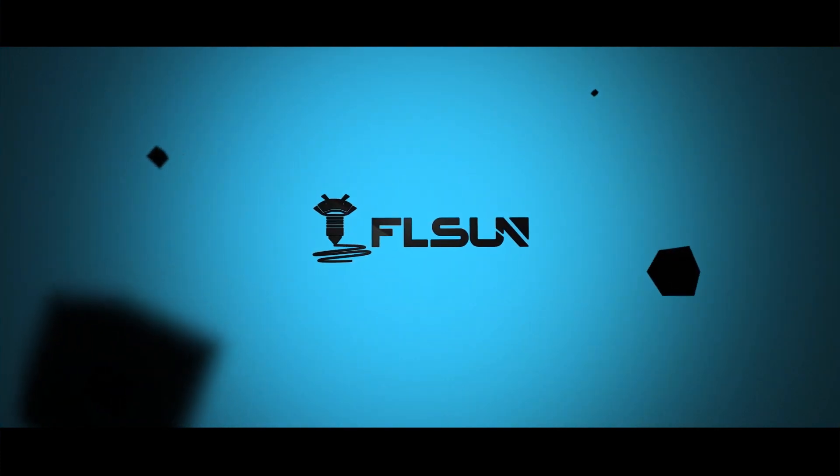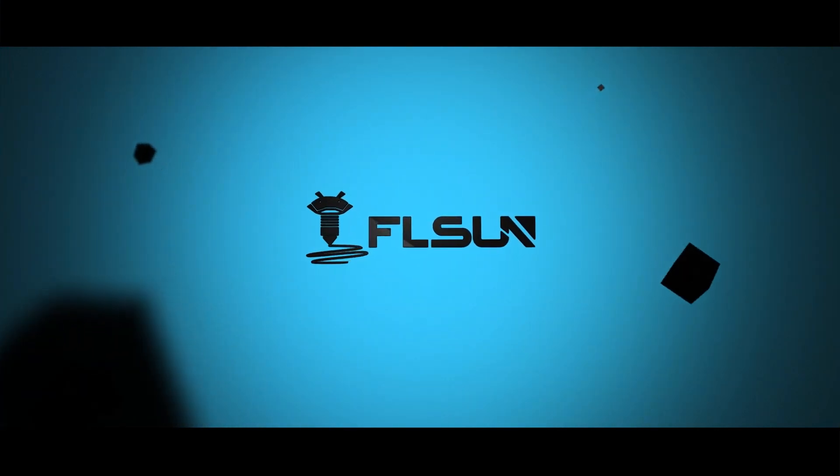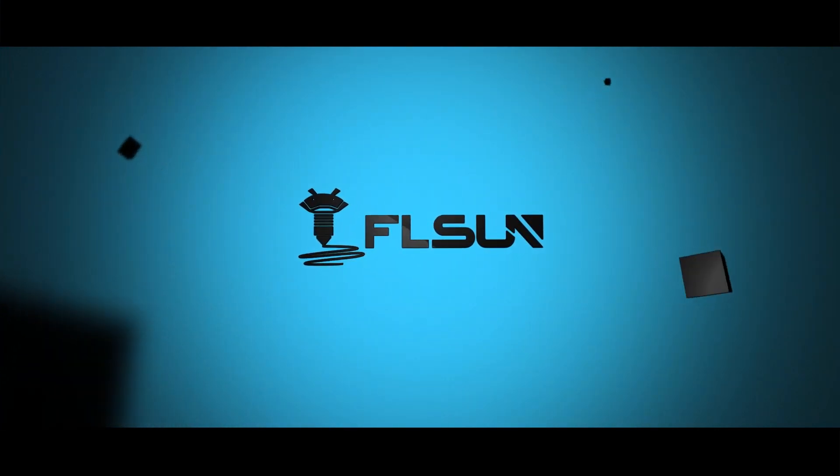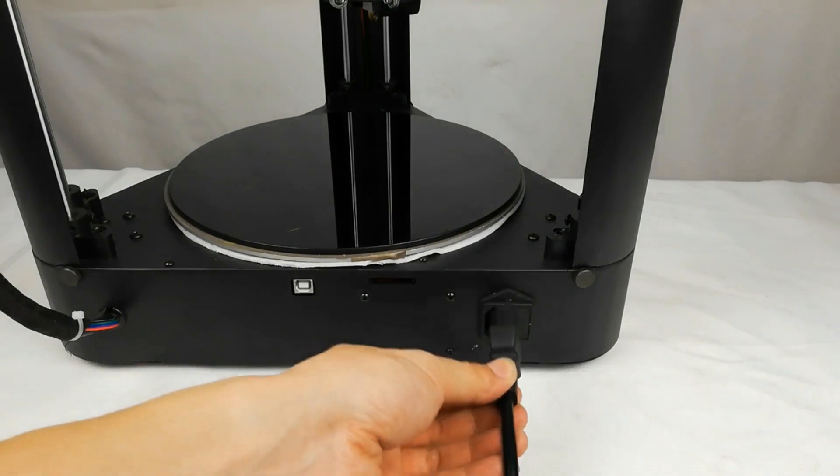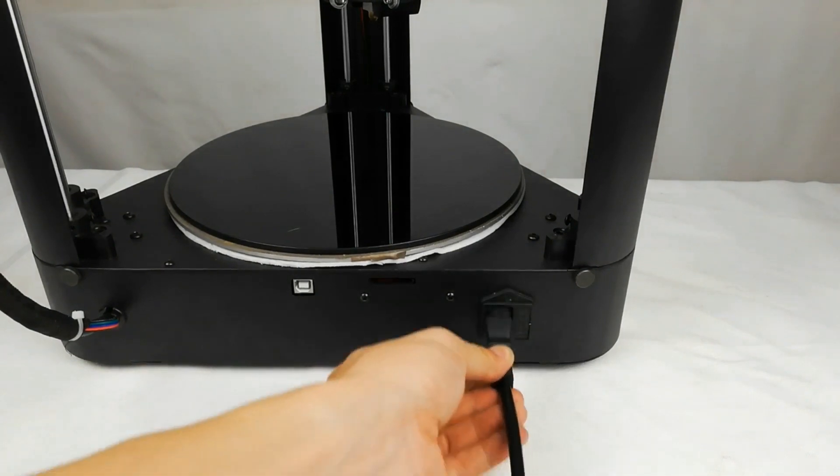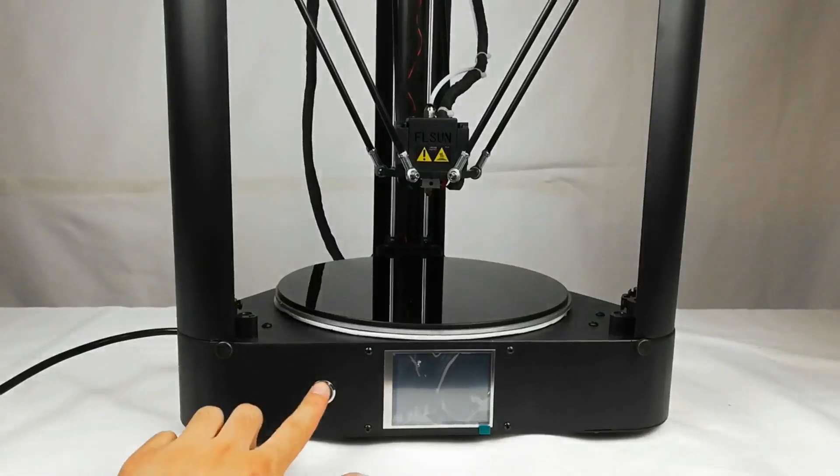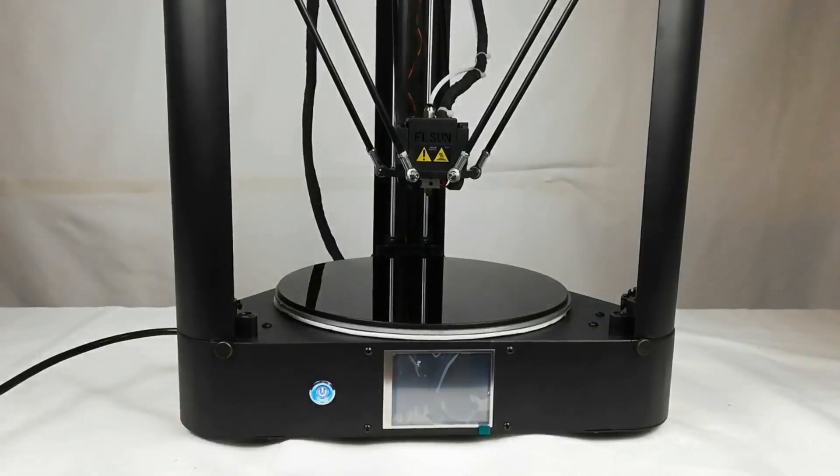Following, I will show you how to use our machine properly. First, connect the power line and press the switch.